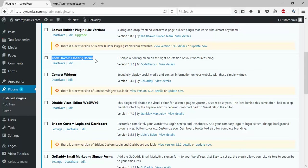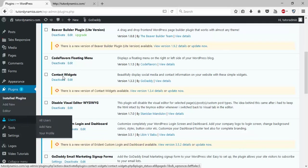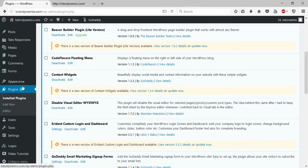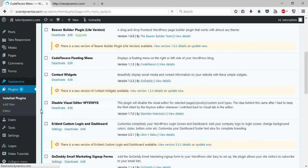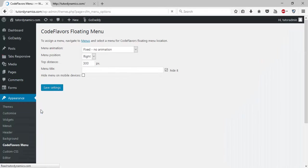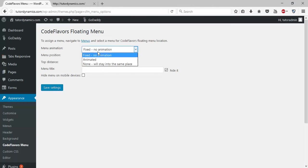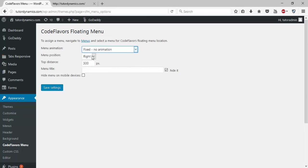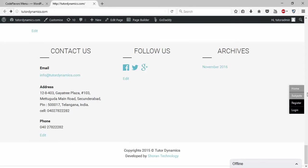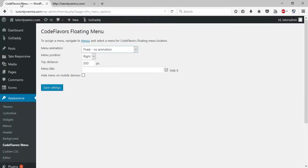Once you install this, go to Appearance, then CodeFlavors Menu. Here, if you want any animation, you can set it. This is currently set to fixed, which I'm using.